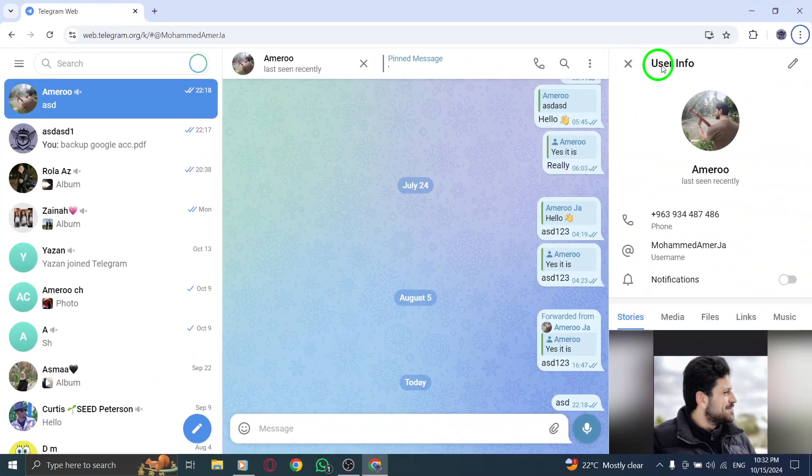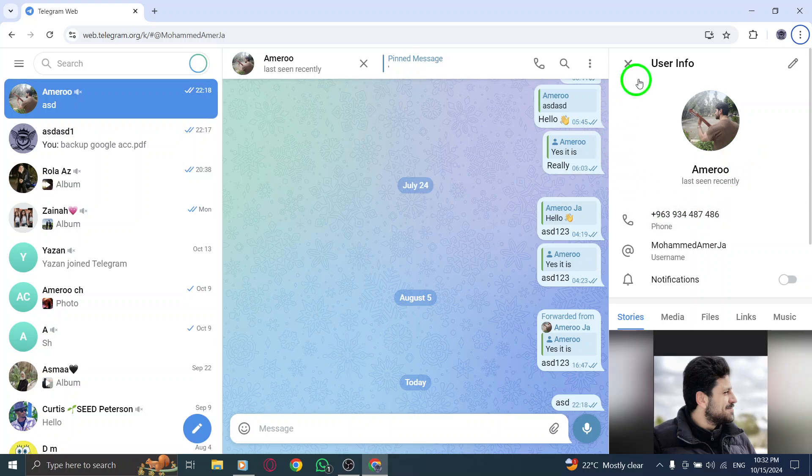This panel provides a variety of options related to the chat, including shared media, documents, and links.